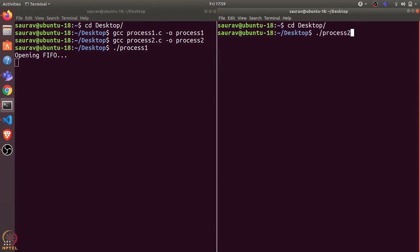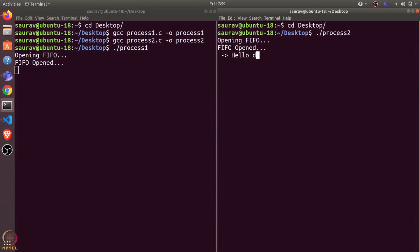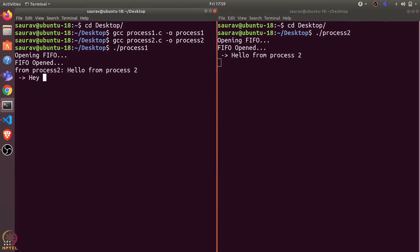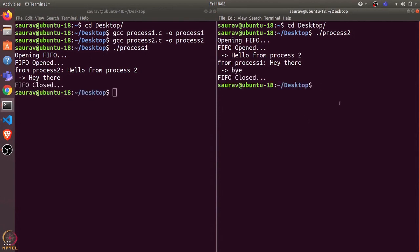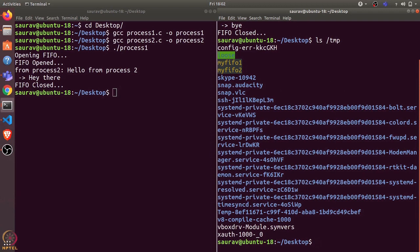Only when we execute Process Two can Process One proceed. Let's open the terminals again. I'll execute Process Two, and once I press enter you will see it prints 'FIFO open'. Now we have both FIFOs open in both processes. Process Two shows a cursor for input — let's send 'hello from Process Two' — and we receive that message in Process One. We can send messages back and forth between the two processes using the two named pipes. We can also see the FIFO files in the tmp folder by running ls /tmp.